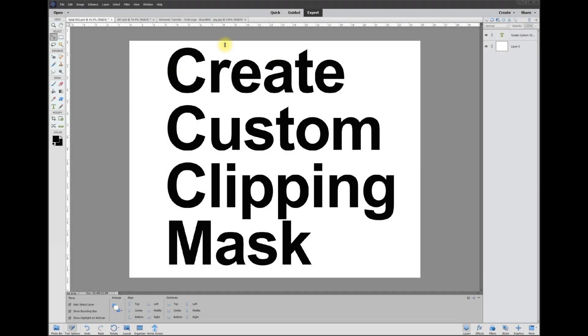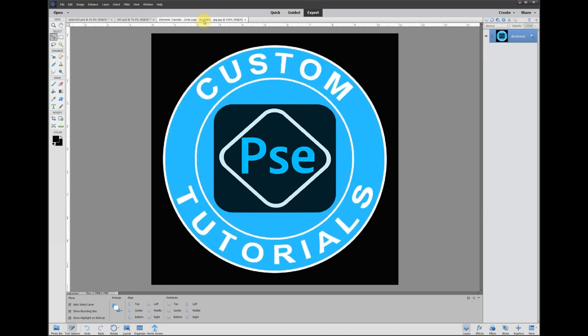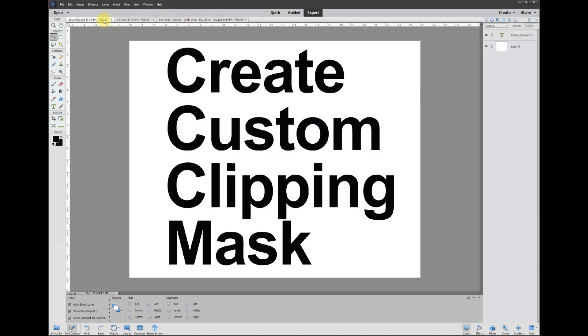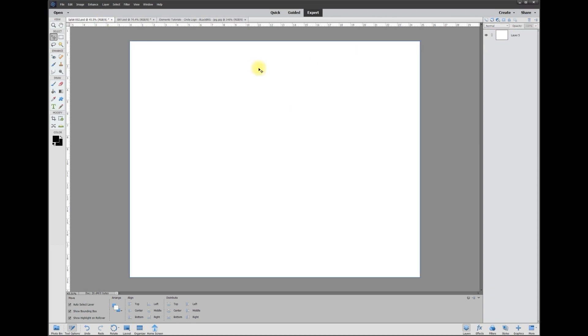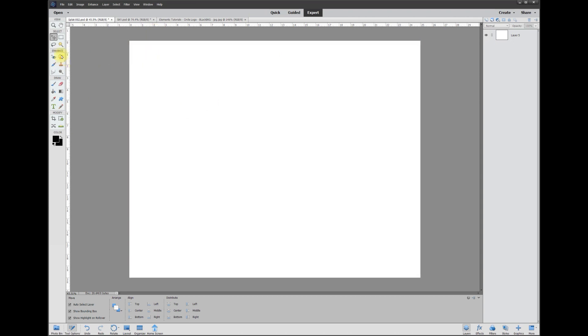Hey, this is Rich over at TVP Live with another quick tips tutorial brought to you by Photoshop Elements custom tutorials group. Let's jump right in. Today's poster wants to know how to create a custom clipping mask. Basically, all you've got to do is create a custom shape and then change it into a mask. I'm going to show you two different ways to do it. The first way is how Elements wants you to do it.